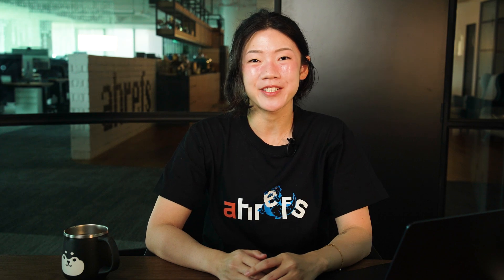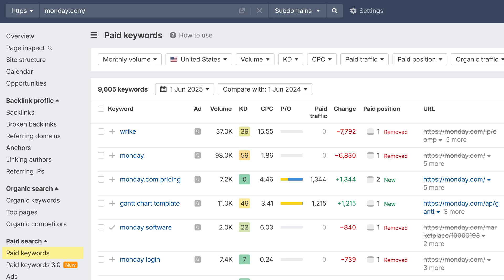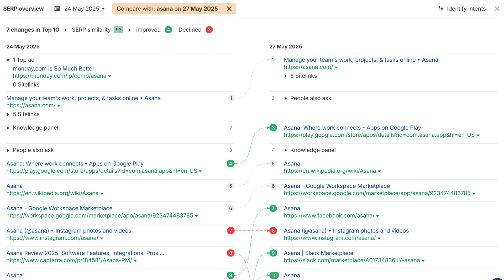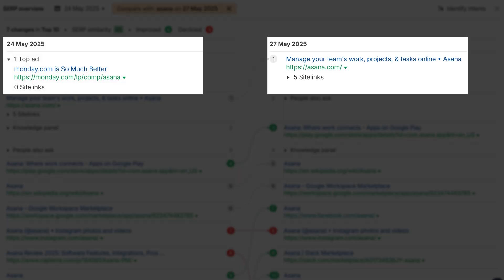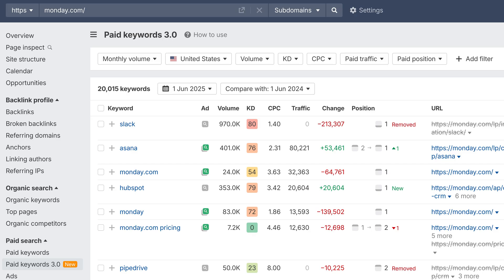Moving on to Site Explorer. We've made some big upgrades to data logic in Paid Keywords 3.0. Before, we only showed data pulled from the latest SERP, but ads are volatile, so many paid keywords got missed. For example, in the old Paid Keywords report, we found about 9.7k keywords from monday.com in the US. Now, if we don't see your target in the latest SERP, we check older ones, up to one month back, and display data from there. With this new logic, we're finding almost 20k keywords from monday.com in the US. In most cases, Paid Keywords 3.0 finds at least a 2x increase in coverage compared to before.